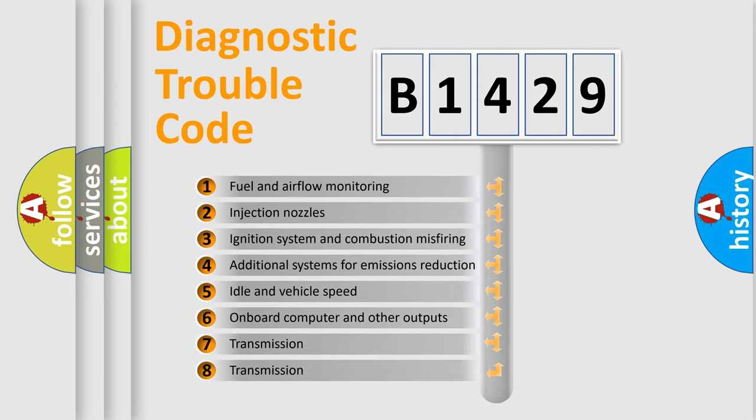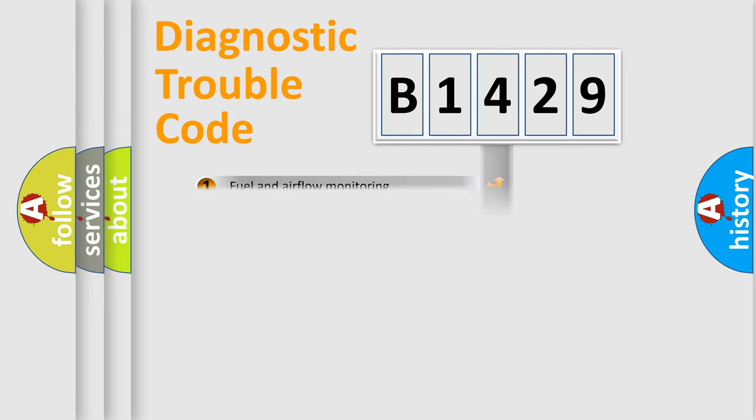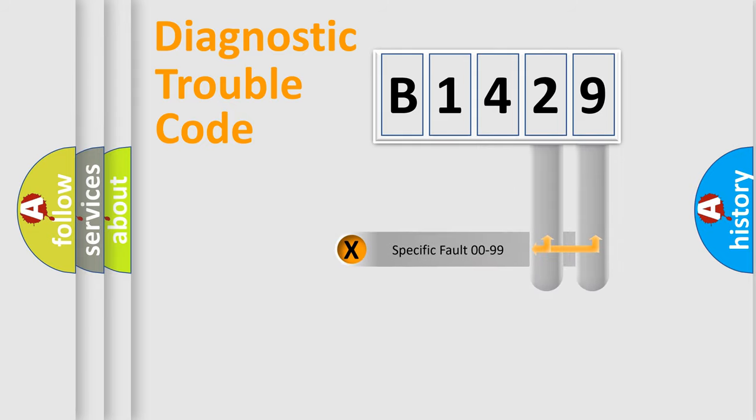The third character specifies a subset of errors. The distribution shown is valid only for the standardized DTC code.